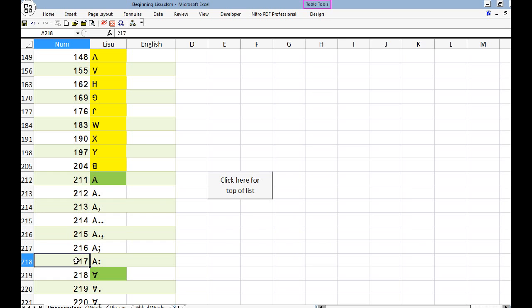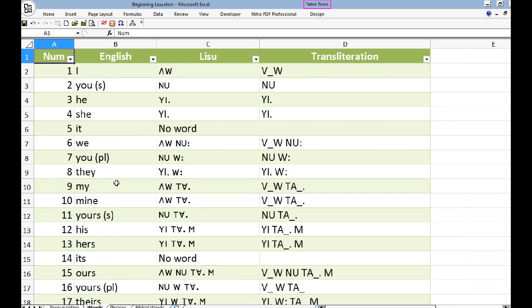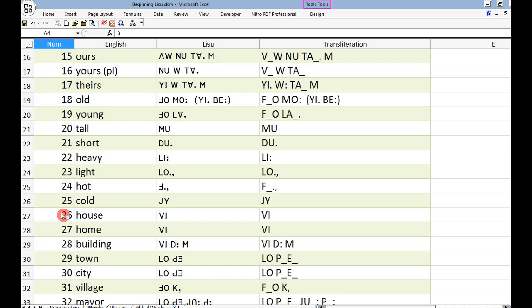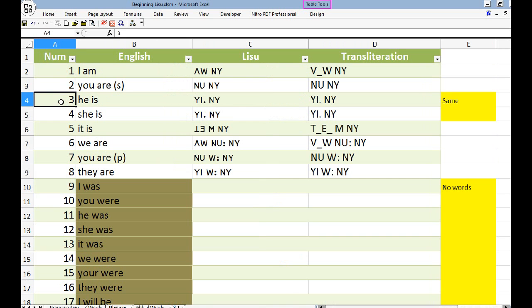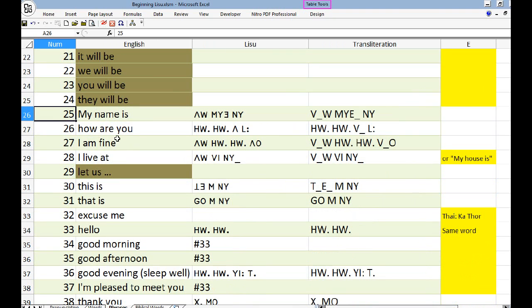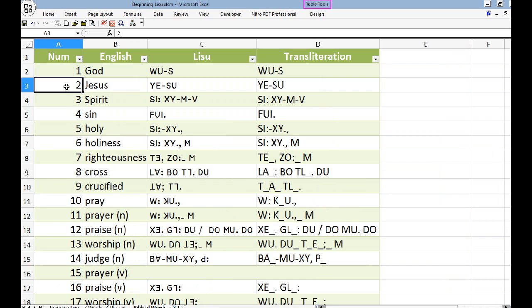Let's look at the words. I'll play just a few. [Audio demonstrations of Lisu words playing]